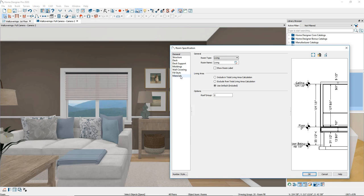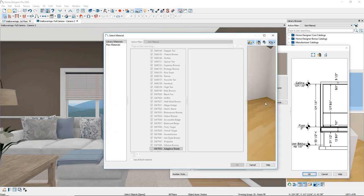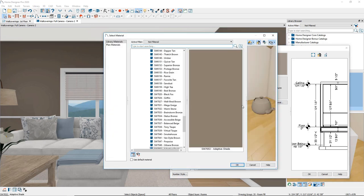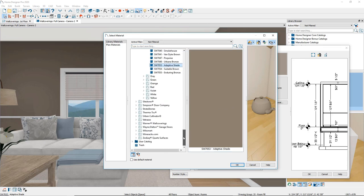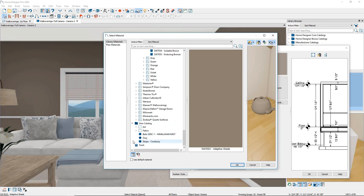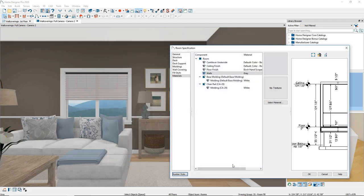Click the Materials panel. Click on the word Walls in the list of materials and click the Select Material button. In the Select Material dialog, browse to the desired material. In this case, we will select a paint color that I have saved in the user catalog file. Click on the user catalog, click gray, and click OK to close both the Select Material and Room Specification dialogs.